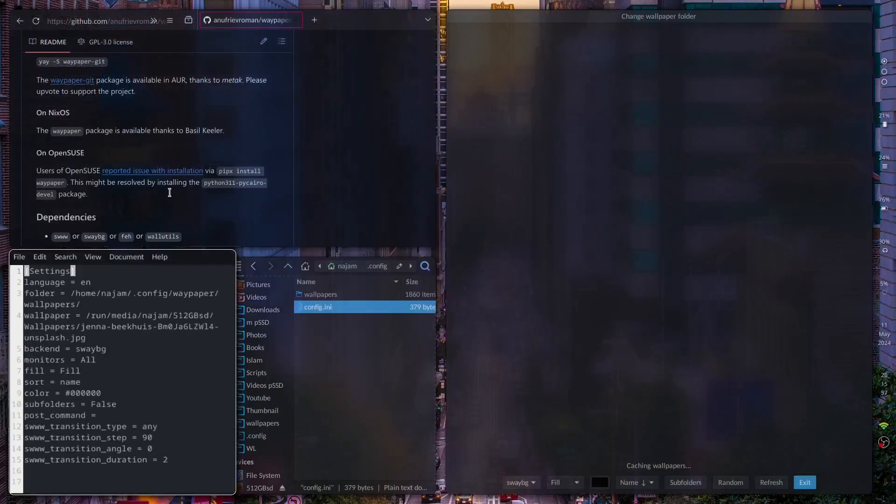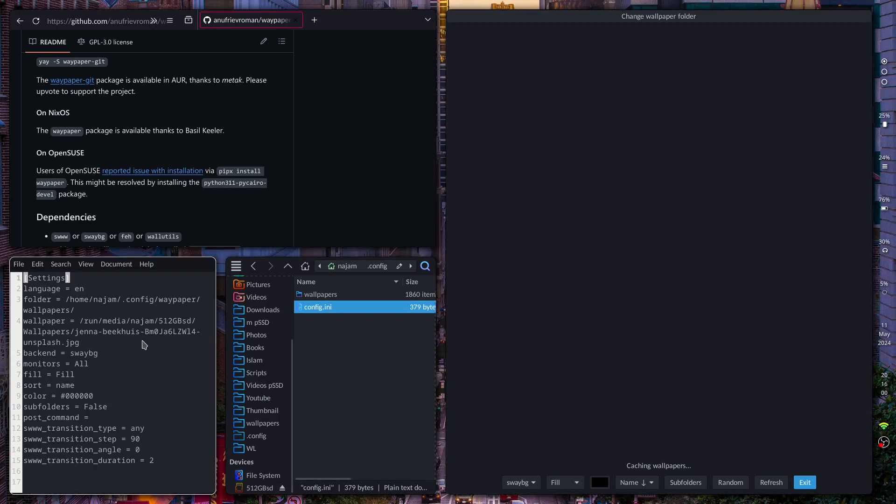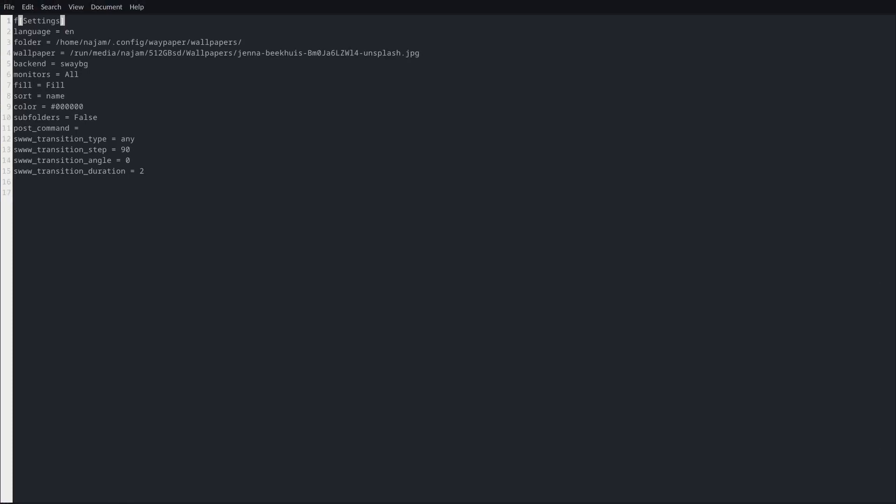I'm just waiting for that to cache and then close on its own because I've got loads of wallpapers. So over here you need to put in the folder to your own directory.